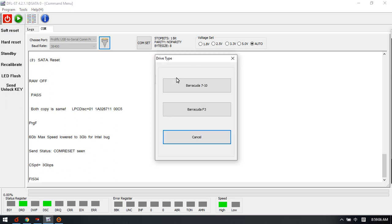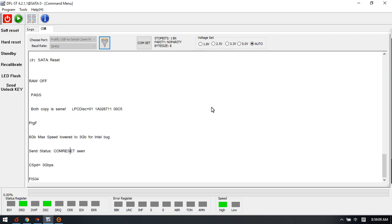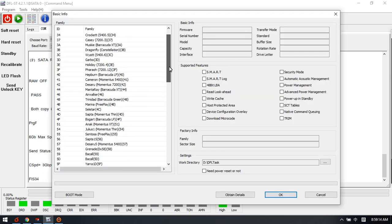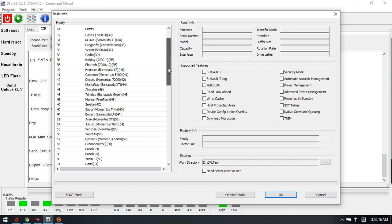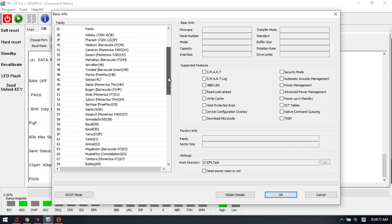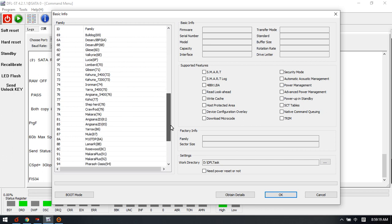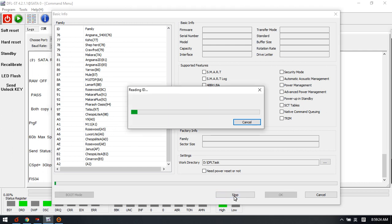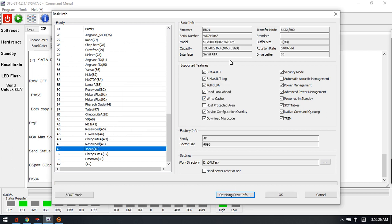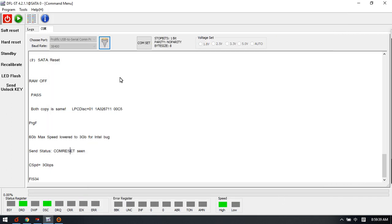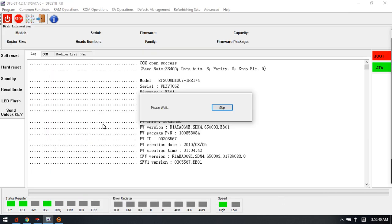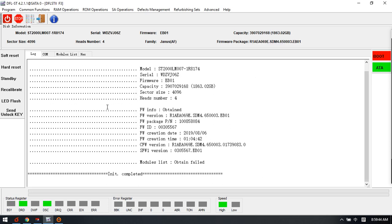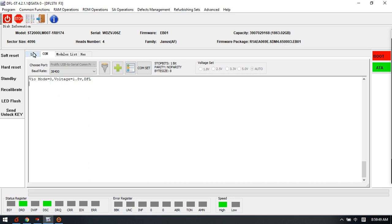Now let's enter this program to check the function list. This is the supported families - many new families have been listed here. We can obtain the hard drive ID details here and check this is one new drive of the Seagate Rosewood EB01 hard drive. Click OK and we enter this DFL Seagate hard drive repair program.